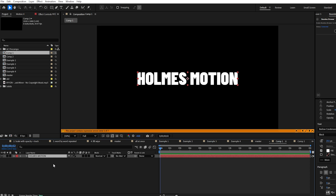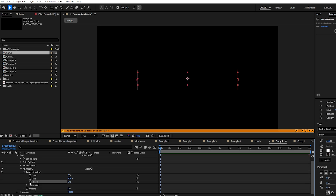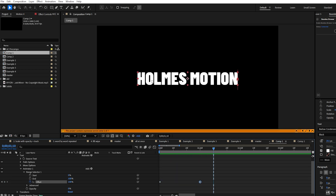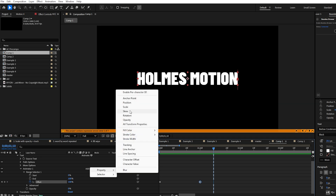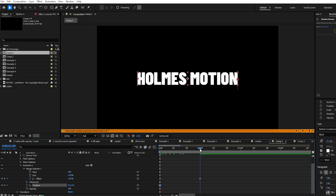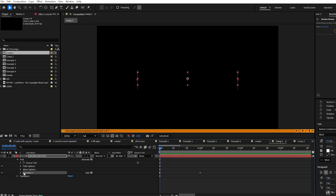For this next example we're going to add two different range selectors — one for the letters and one for the words. Twirl down the text layer, click Animate, and select Opacity. Set the opacity to zero percent, twirl down the range selector, and keyframe the offset value which controls the opacity from left to right. Set an offset keyframe at zero seconds for zero percent and at one second for a hundred percent. We also want the letters to move from the right as they fade in, so click Add, Property, Position on the animator and add a position keyframe at zero seconds. At one second change the X position to about 90.